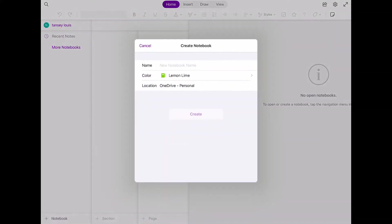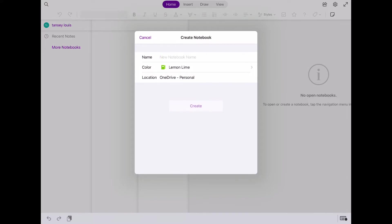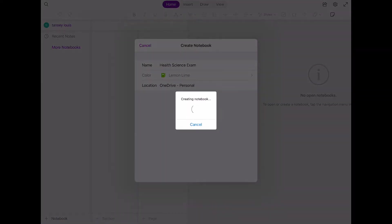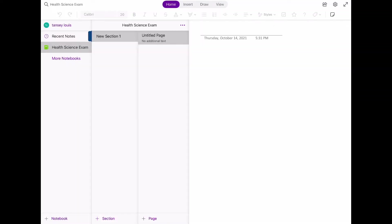To do that, go ahead and click on the arrow to the top left, the purple arrow, and the plus sign at the bottom to create a new notebook. I'm just going to call this Health Science Exam, and then tap Create. Once you've created a notebook, a section is automatically added along with an untitled page.